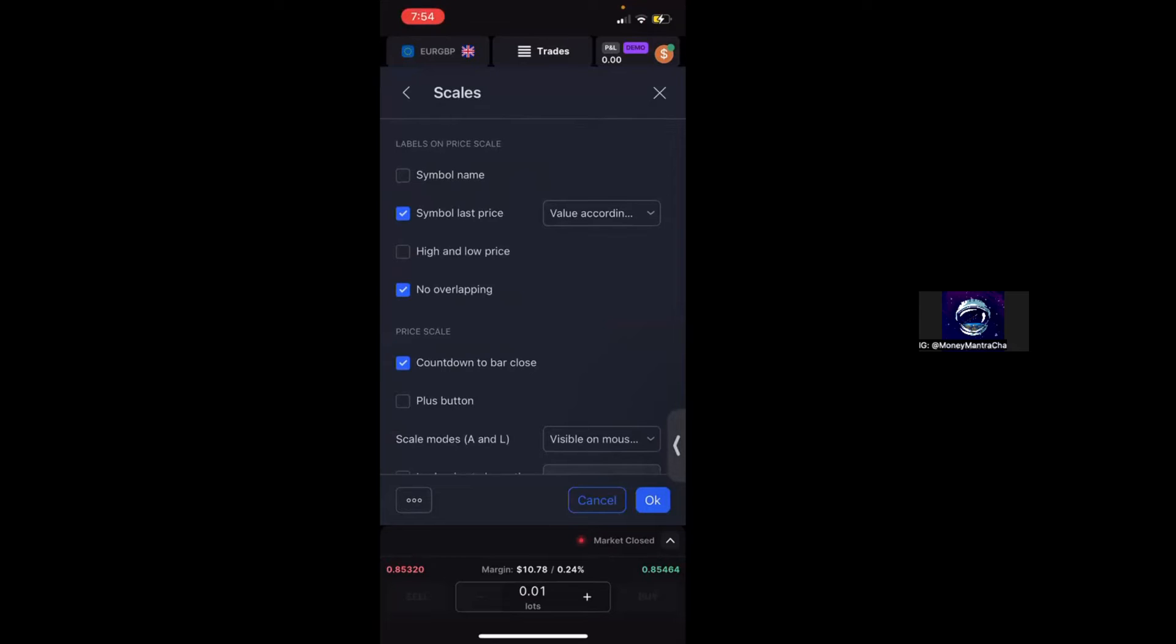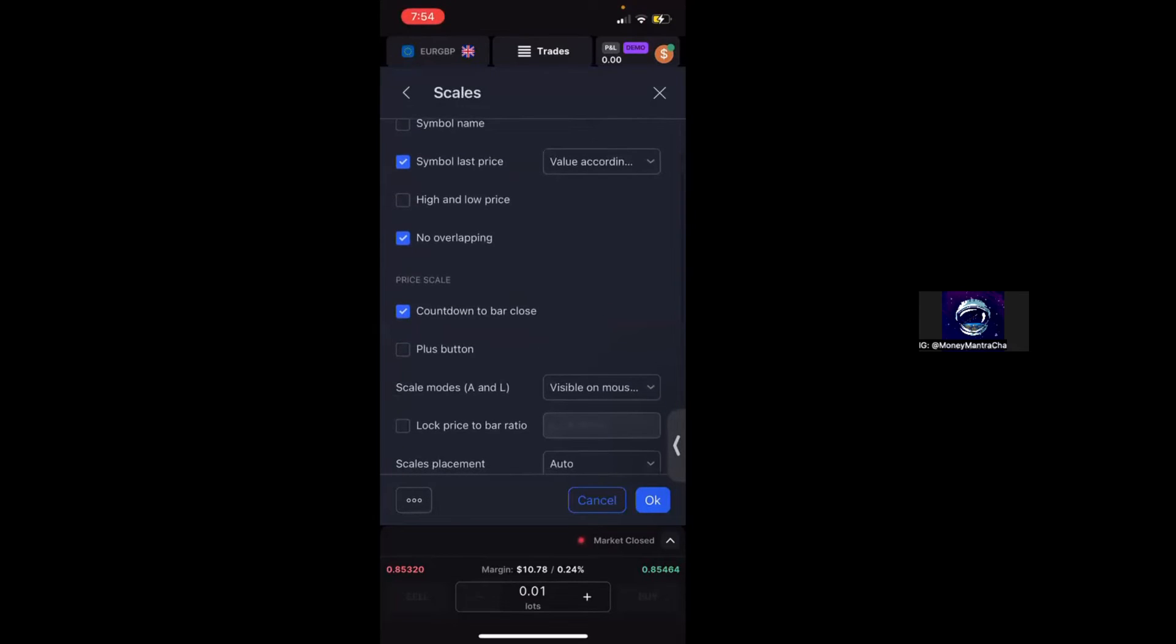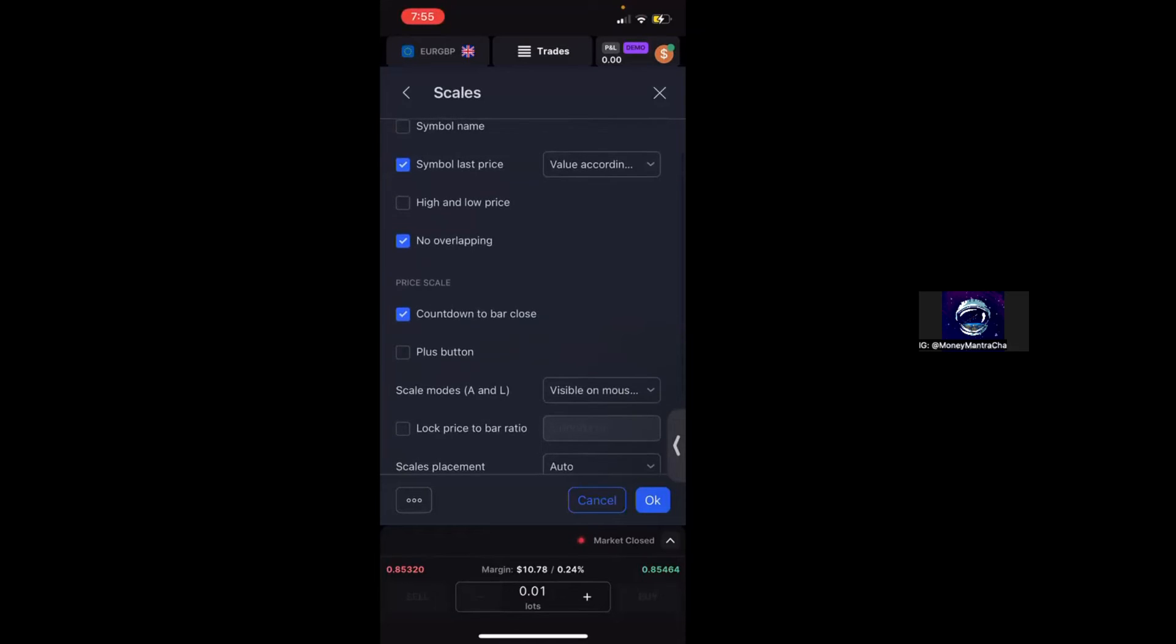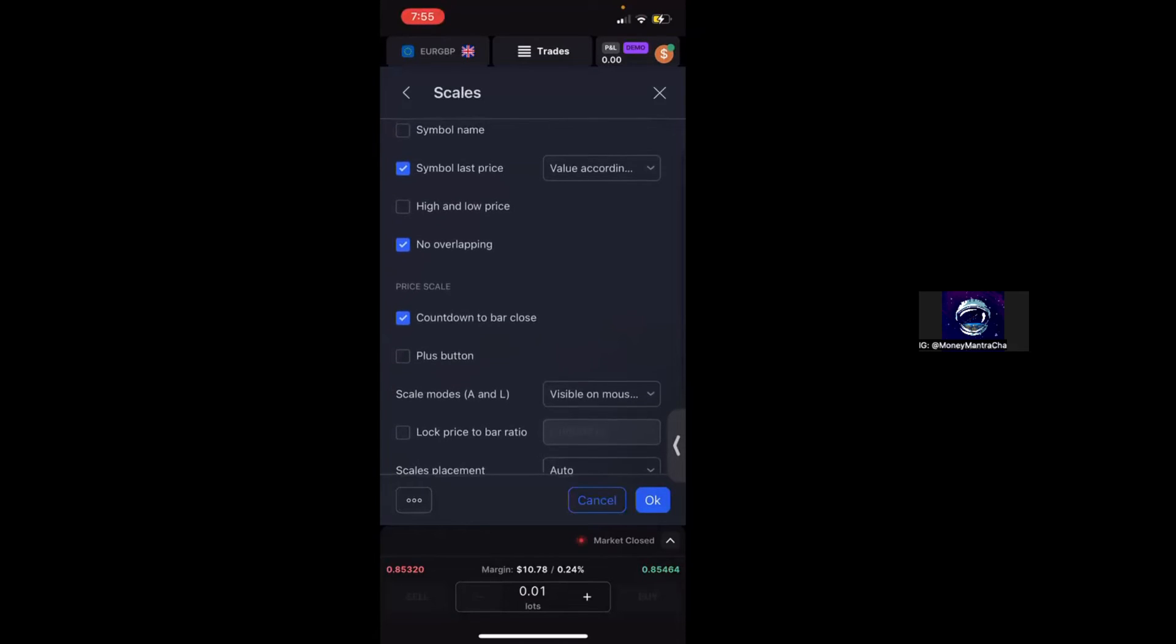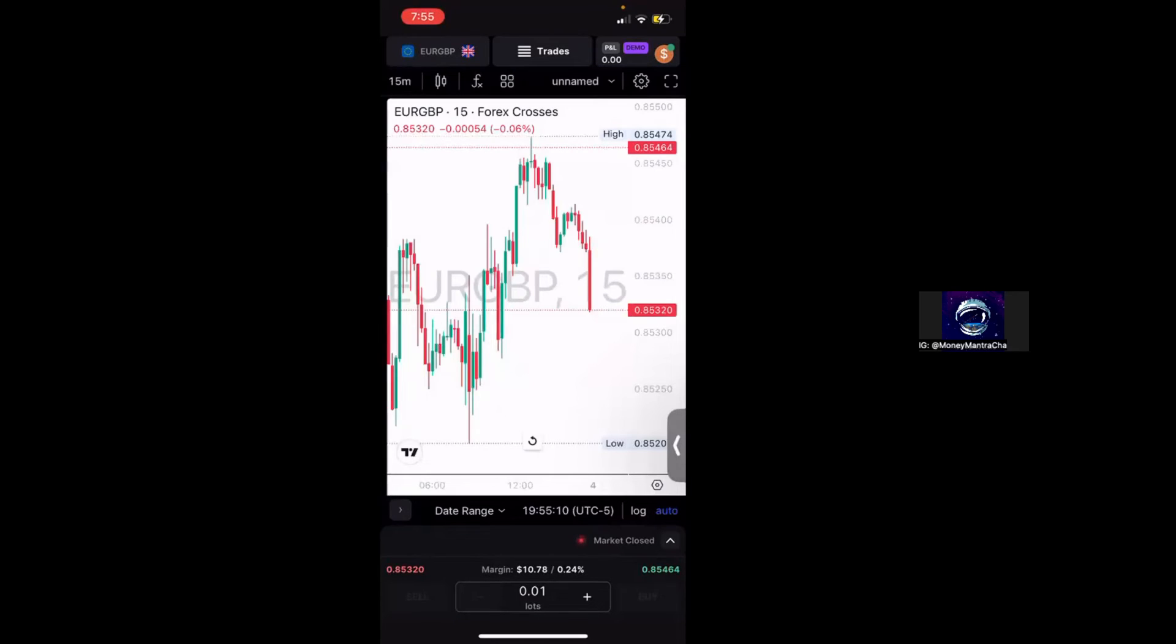We make sure that there's no overlapping and that our countdown to bar close is on. This just means that there will be a ticker so that you can know exactly when the next candle is going to open. Now if I click high and low price on and then click OK, you can actually see that the highest place that price went is now on my chart.